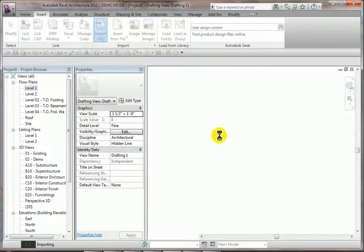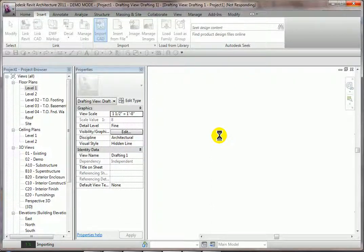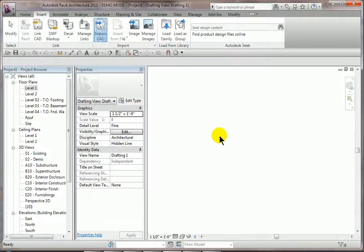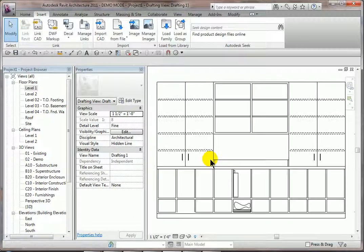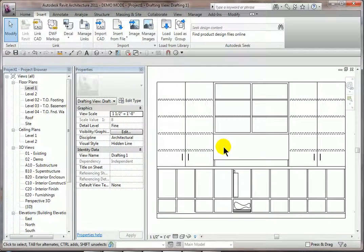So let's bring it in. Once it's in, we'll type ZE, and that's going to do a Zoom Extent, ZE, and there it is. So we've placed it in here.